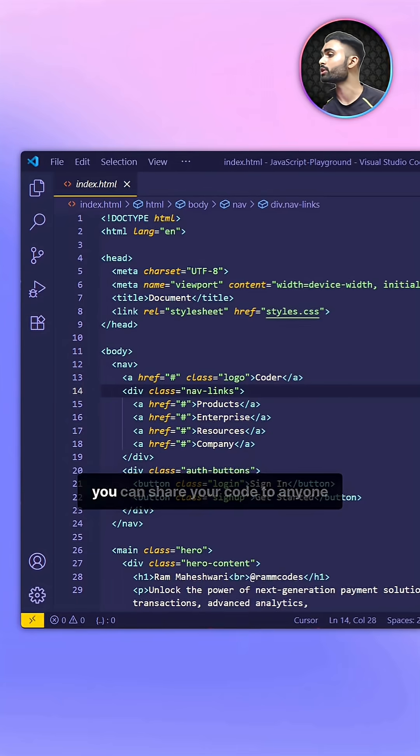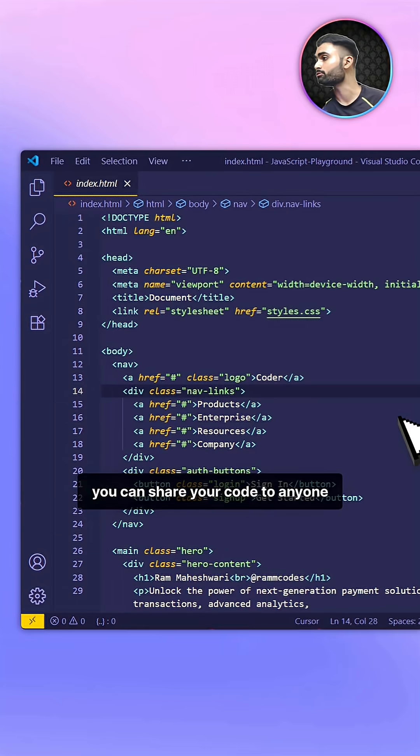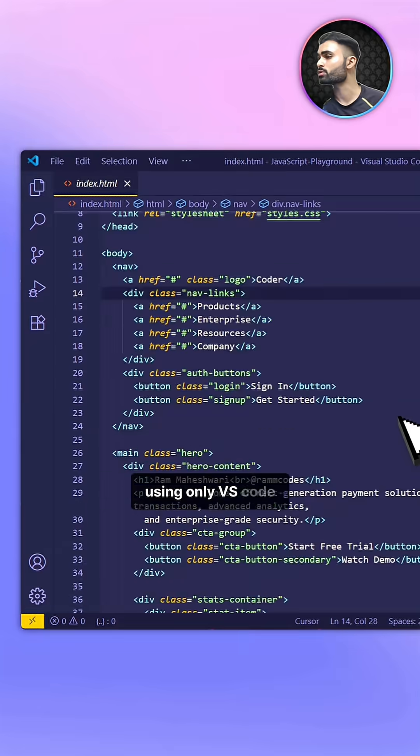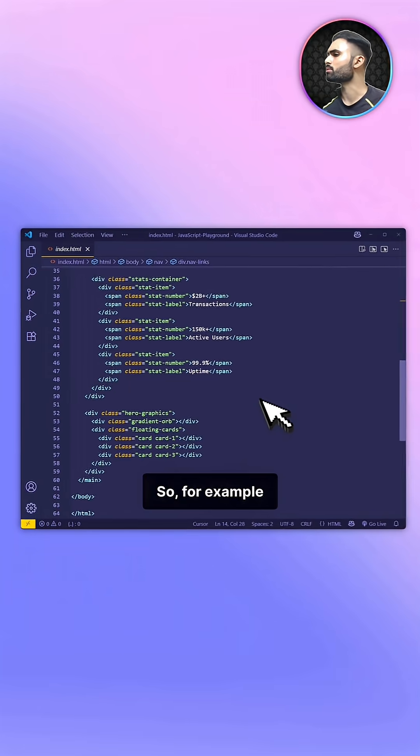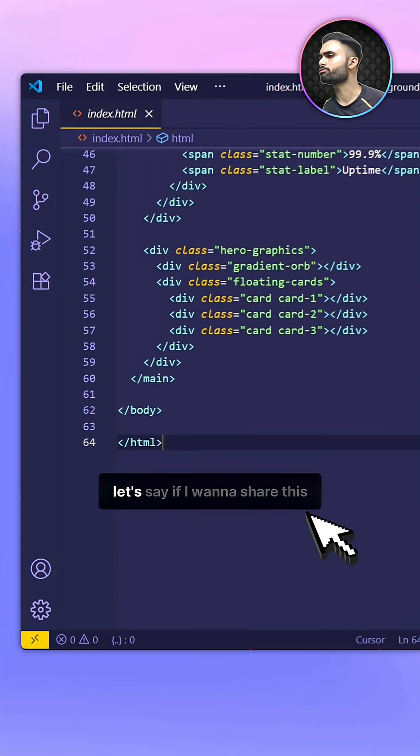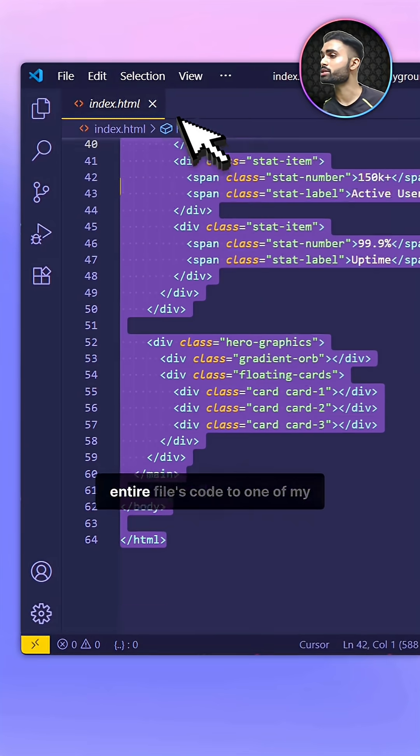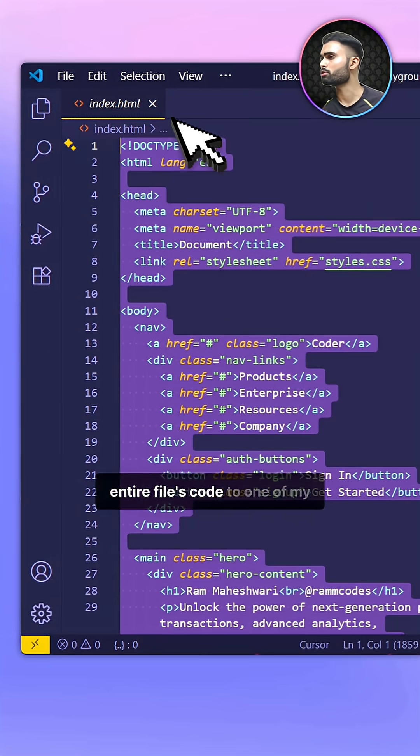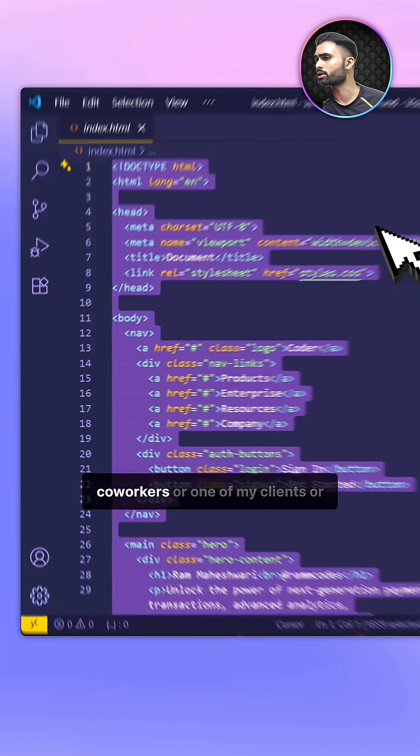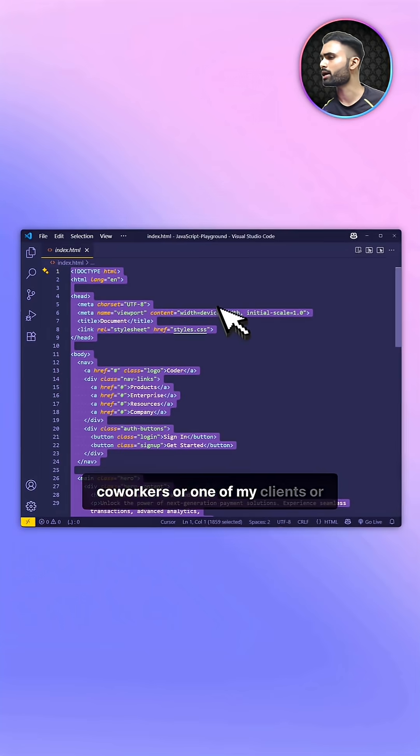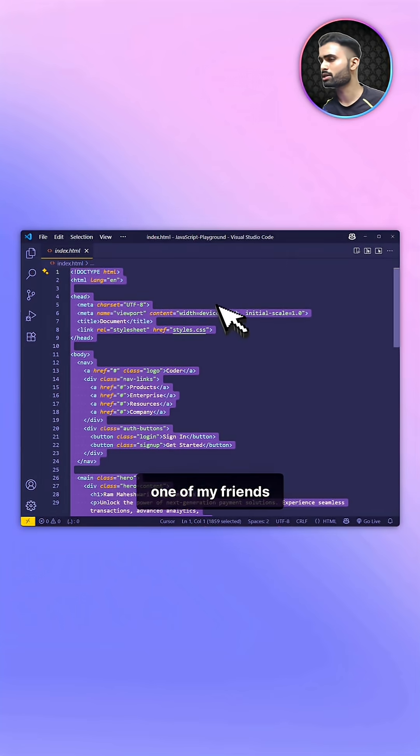Here's the easiest way you can share your code to anyone using only VS Code. For example, let's say I want to share this entire file's code to one of my co-workers, clients, or friends.